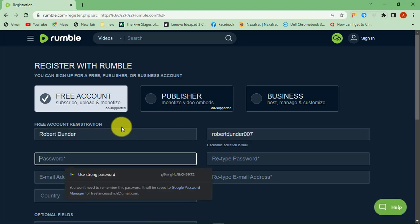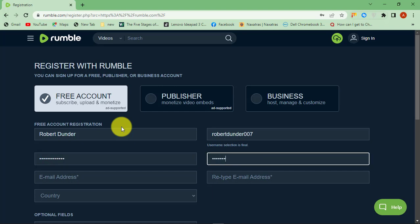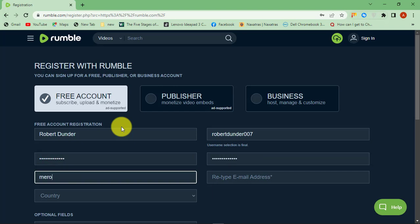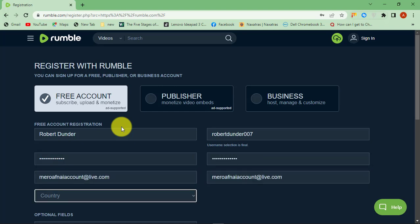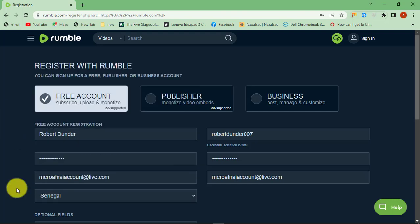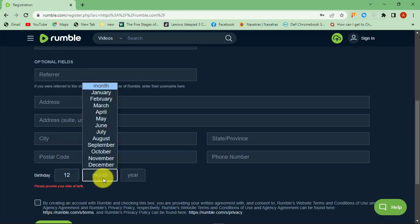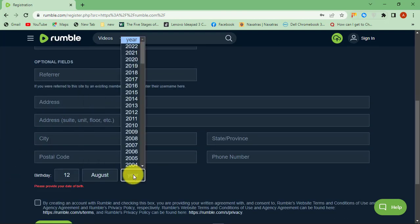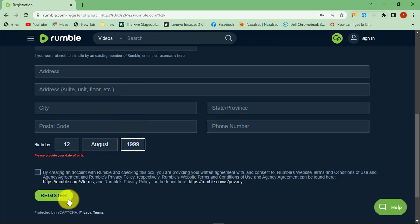Enter your full name and choose a username. Then set a strong password and enter your password again. Enter the email address that you want to use. Select your birthday. Finally, click the Register button.